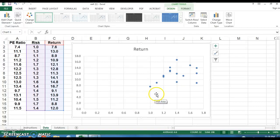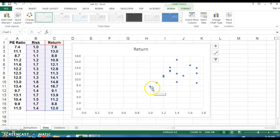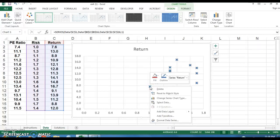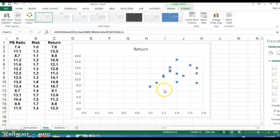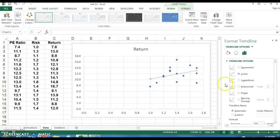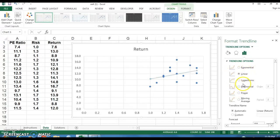So from here, what we want to do is we want to find the regression equation that models this data and the R squared value. So the easiest way to do that is if you just put your cursor on any one of these points and you right-click, and you'll have an option down here to add a trend line.